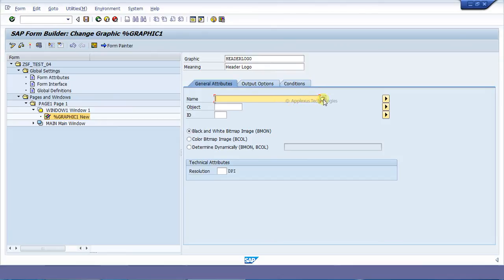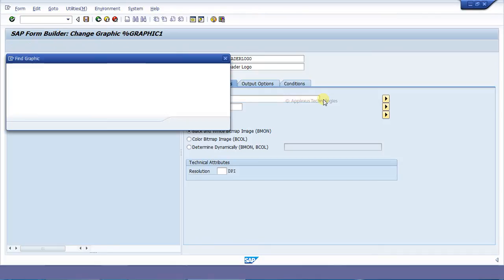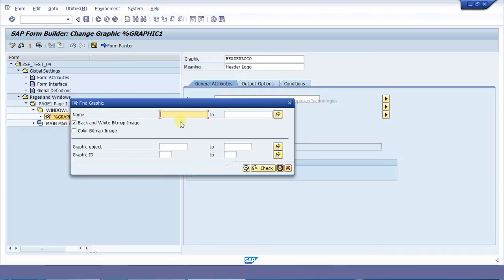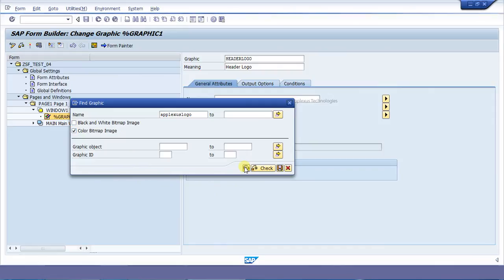You can select the images. Here we can select the images in order to view the image. Since my image is a color bitmap image, click on this color bitmap option.